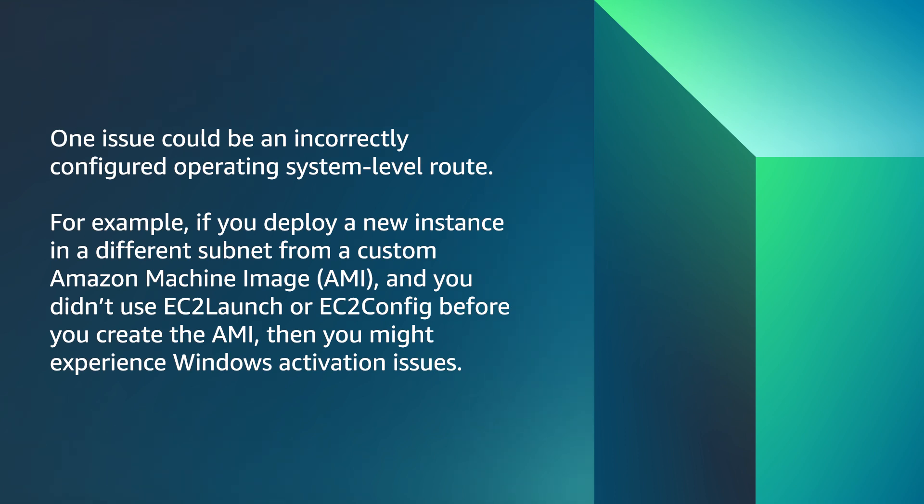One issue could be an incorrectly configured operating system level route. For example, if you deploy a new instance in a different subnet from a custom Amazon machine image or AMI, and you didn't use EC2 launch or EC2 config before you create the AMI, then you might experience Windows activation issues.